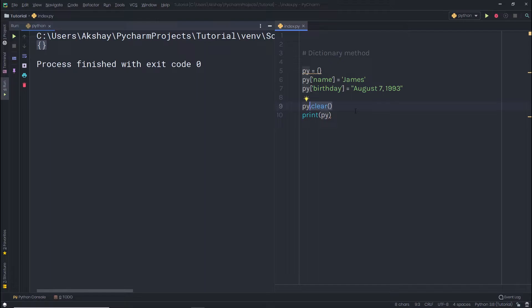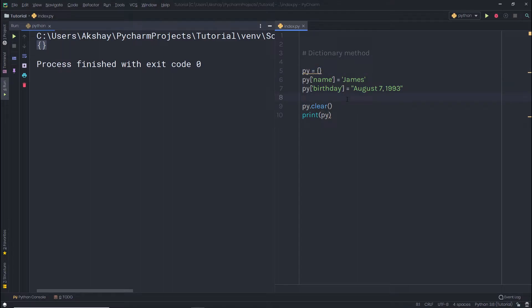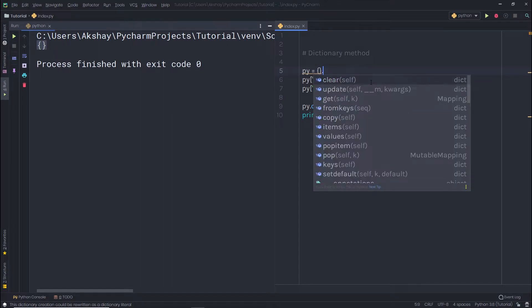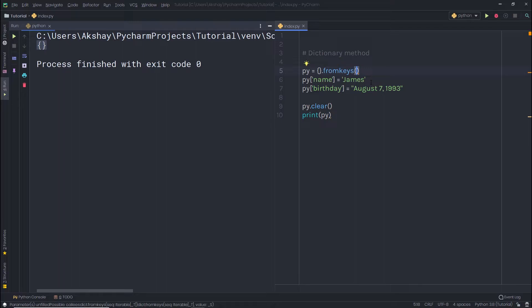We have another useful method called fromkeys(). The fromkeys() method creates a new dictionary with the given keys, each with a default corresponding value of None. For example, instead of initializing this dictionary empty, I'm going to specify keys using the dot fromkeys() method, which allows me to specify keys and default values to the dictionary.